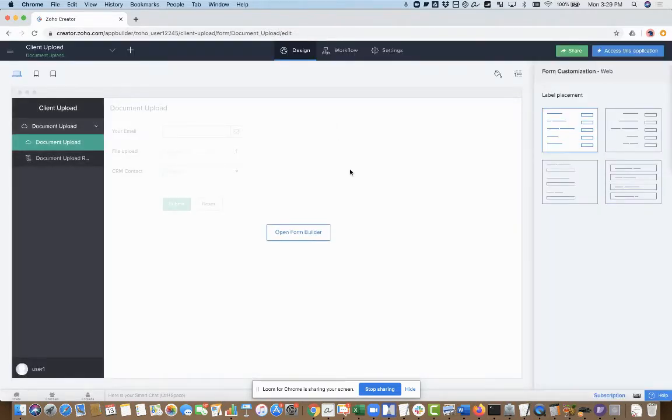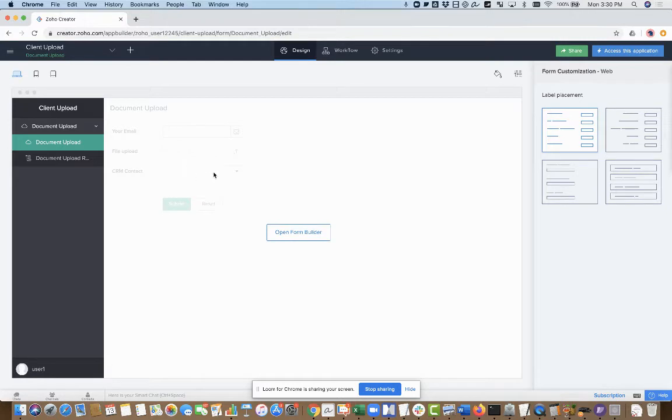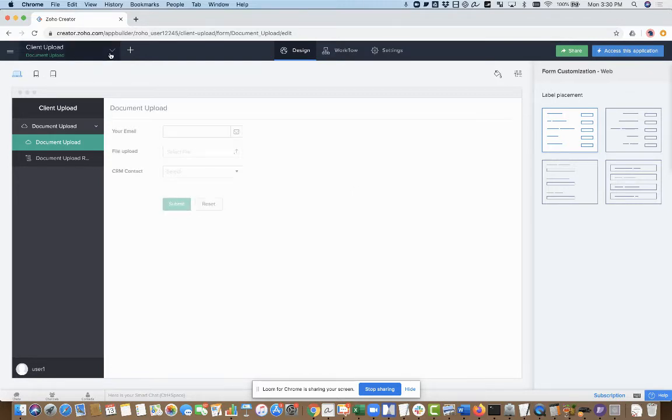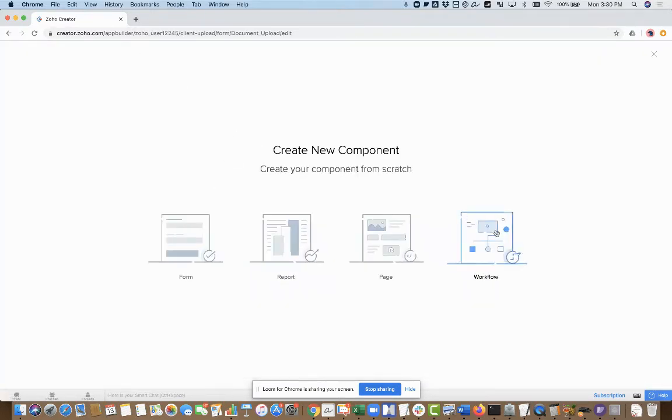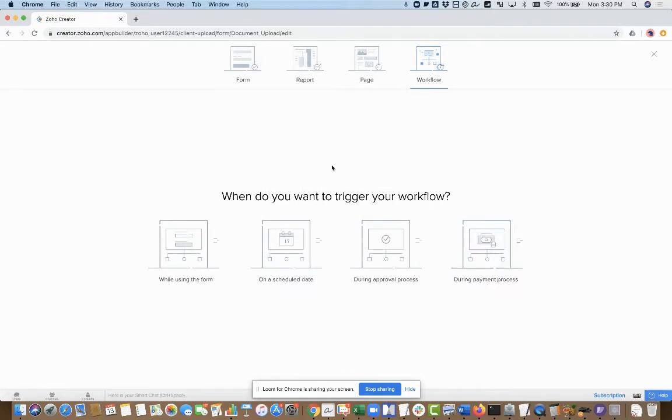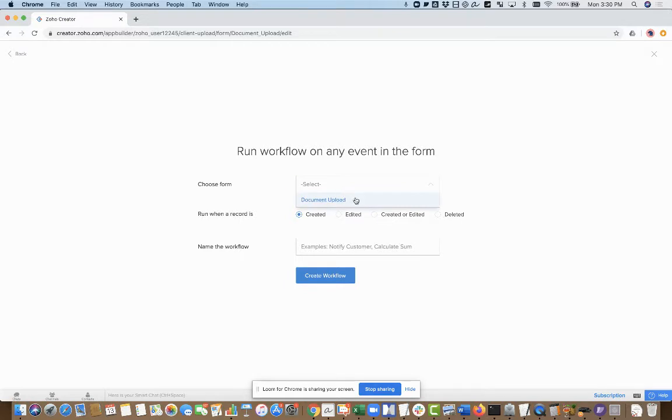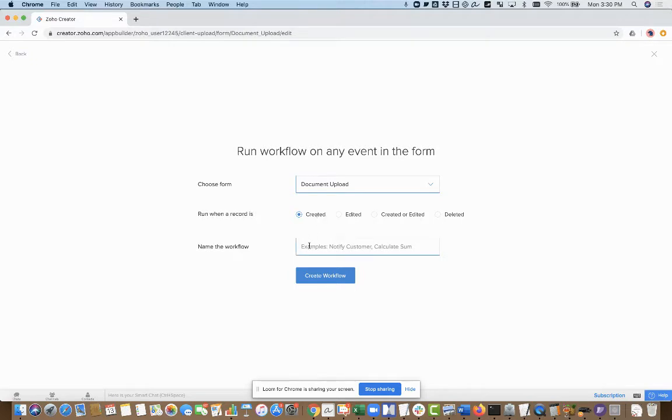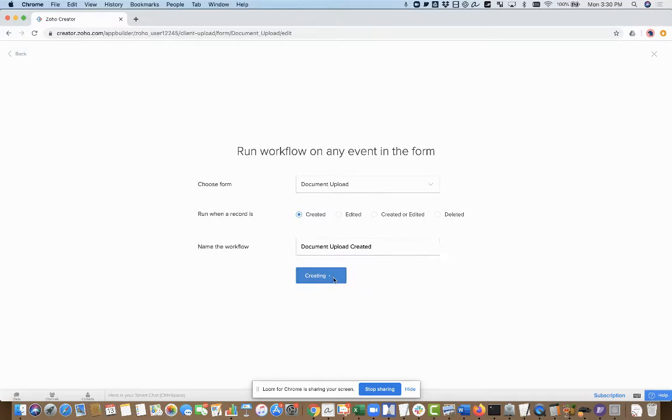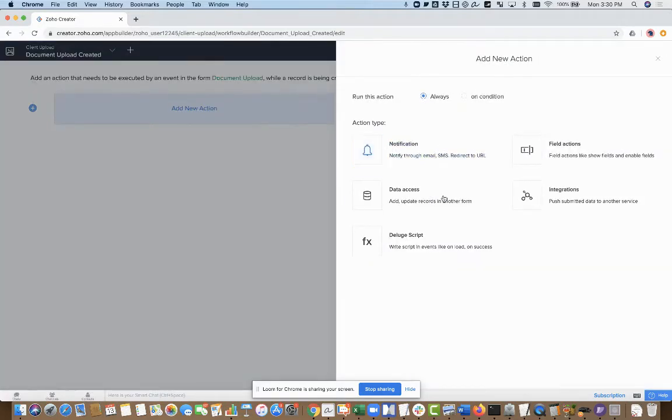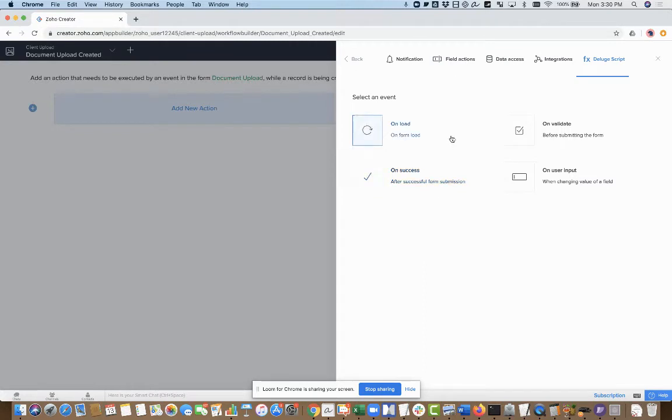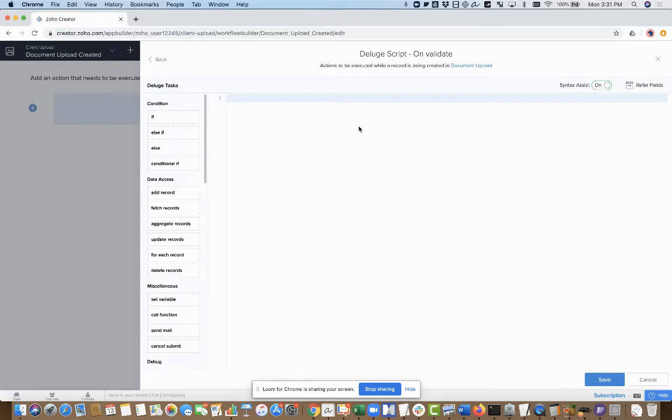So now we're going to write a little bit of workflow. What I want to happen is that when somebody hits submit, it will check the email address at that point. And if it matches, it's going to populate the link to the contact field, which is how I'm going to establish the integration back to CRM. I'm going to create a new workflow that runs while using the form. I'll call this upload created. I'm going to add a new action, and this action will be to run Deluge script. I'm going to run it on validate.